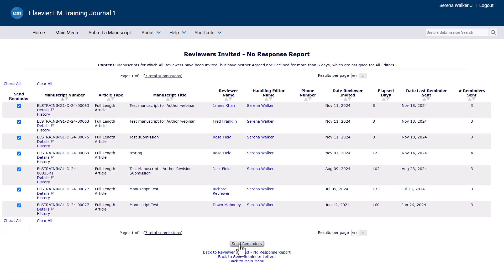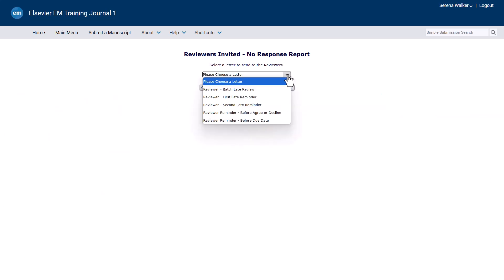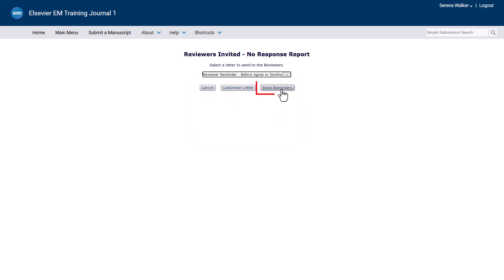At the bottom of the screen, select Send Reminders. Select the appropriate reviewer reminder letter from the drop-down and click Send Reminders to send the template reminder letter.